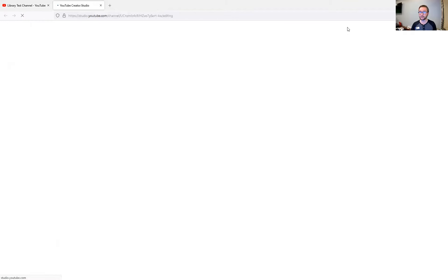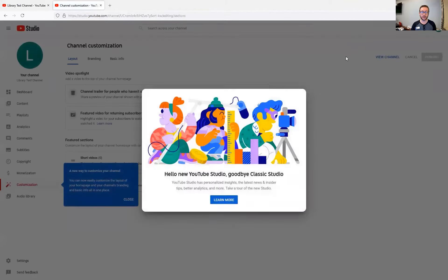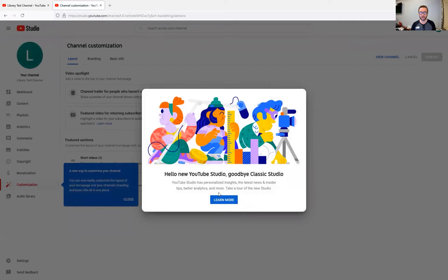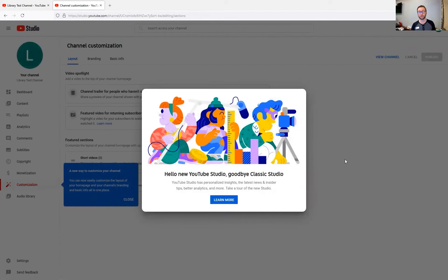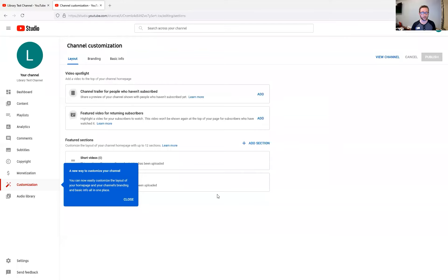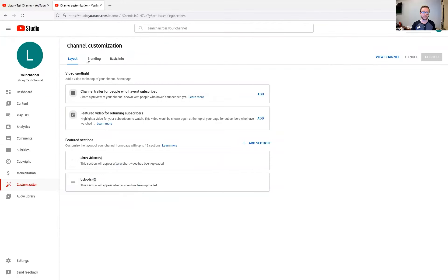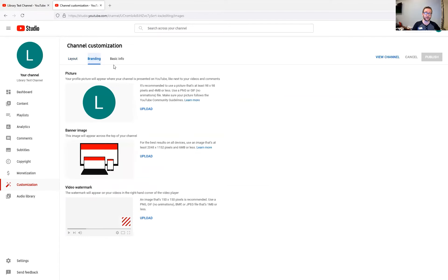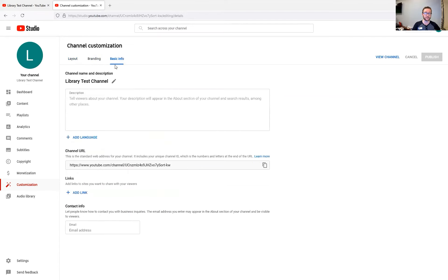I'm going to click on customize channel. And it's going to give us a little bit of a tour if you'd like the walkthrough there, but I'm going to do that for you. So we can click away from that and click on close here. All right. So to customize your channel, there are three different tabs. There's the layout tab, the branding tab, and the basic info tab. Let's click on the basic info tab first.